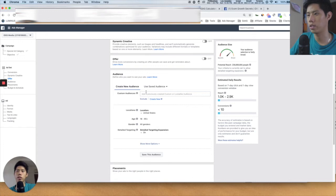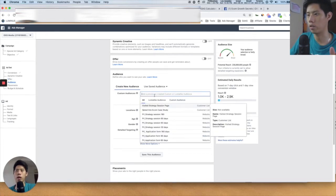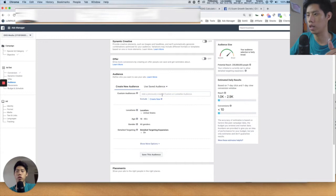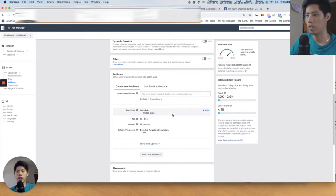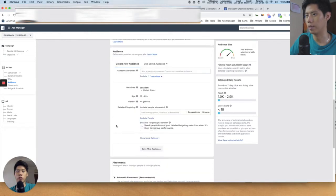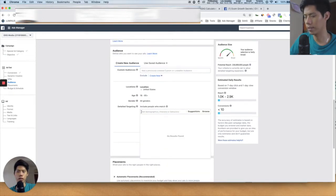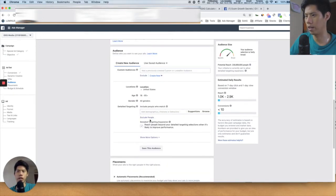Dynamic Creatives and Offer — you don't have to bother with those much. The Audience section is where you choose your audience and interest targeting. On the right-hand side you can see Edit, where you can choose the location, age, gender, and detailed targeting. Detailed targeting expansion is basically the interest targeting — I'll go more into that afterwards.